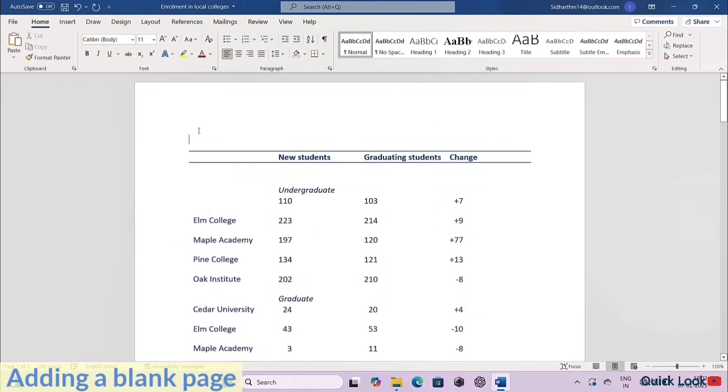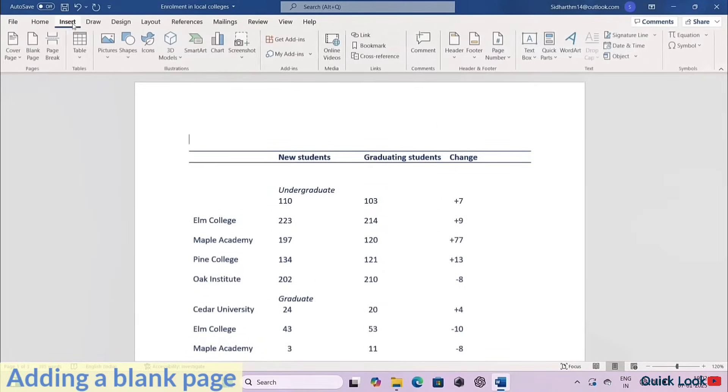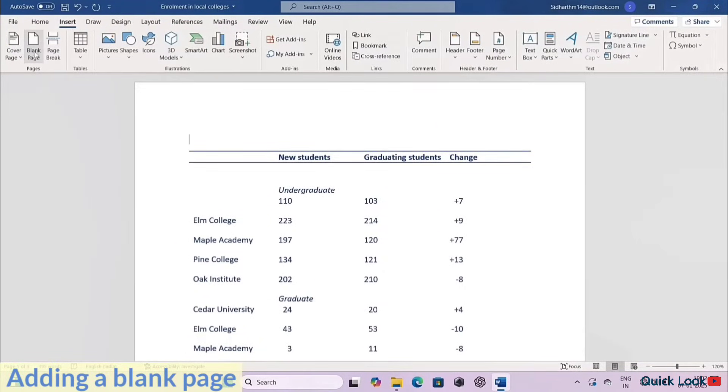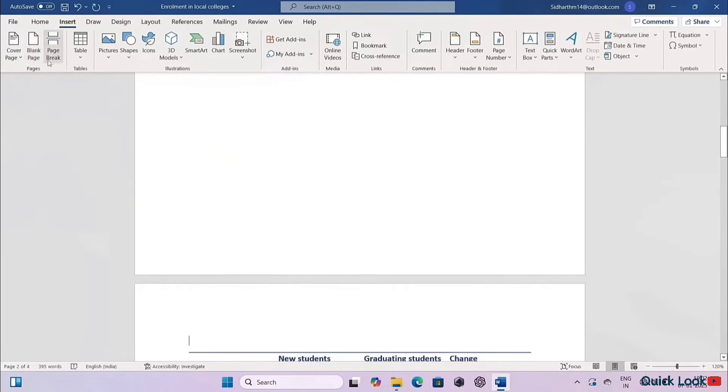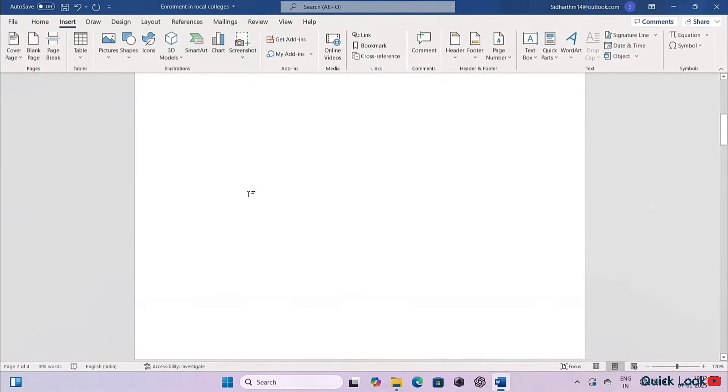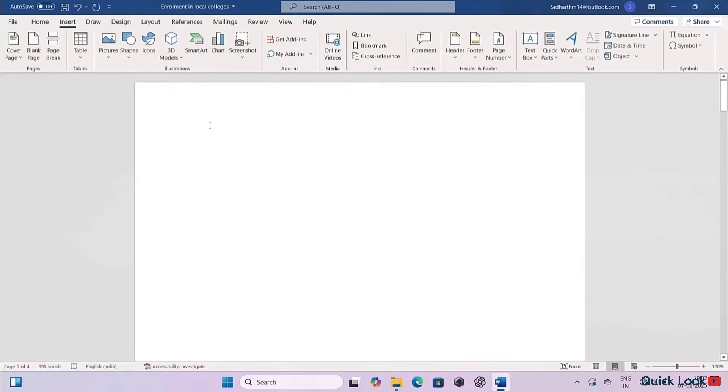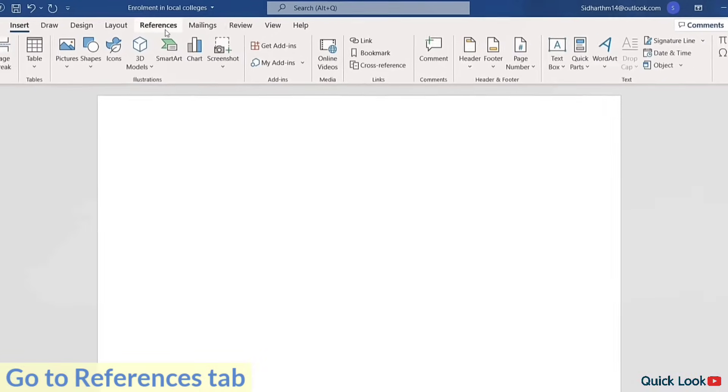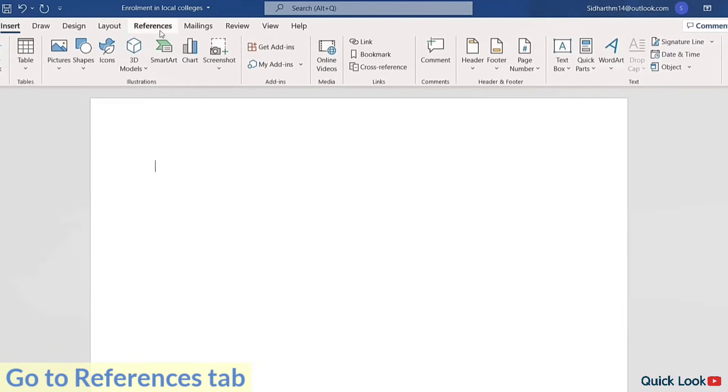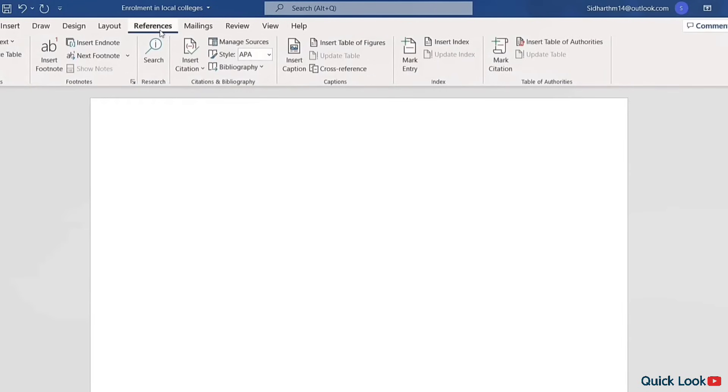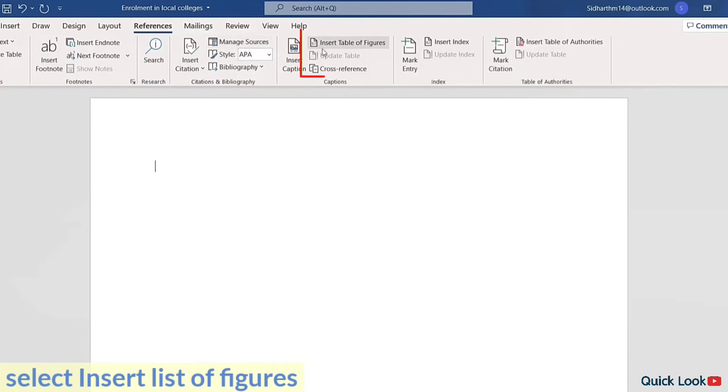Add a blank page. Place the cursor where you want the list. Then go to the References tab and select Insert Table of Figures.